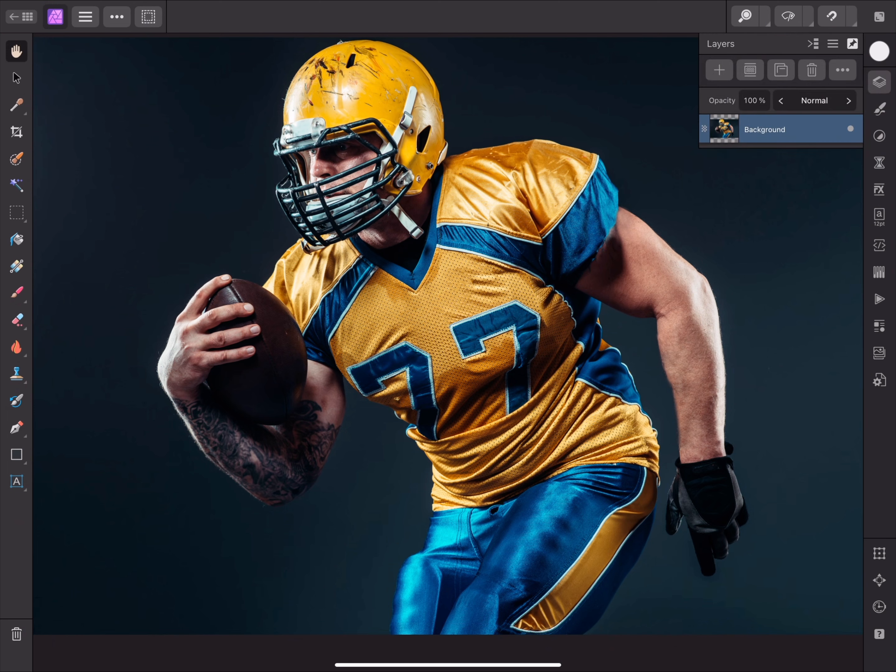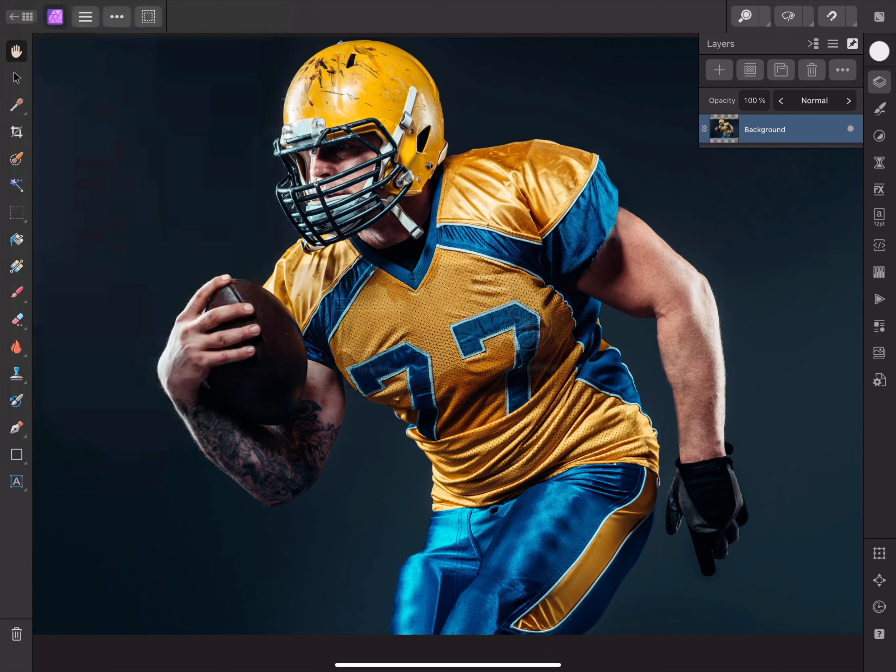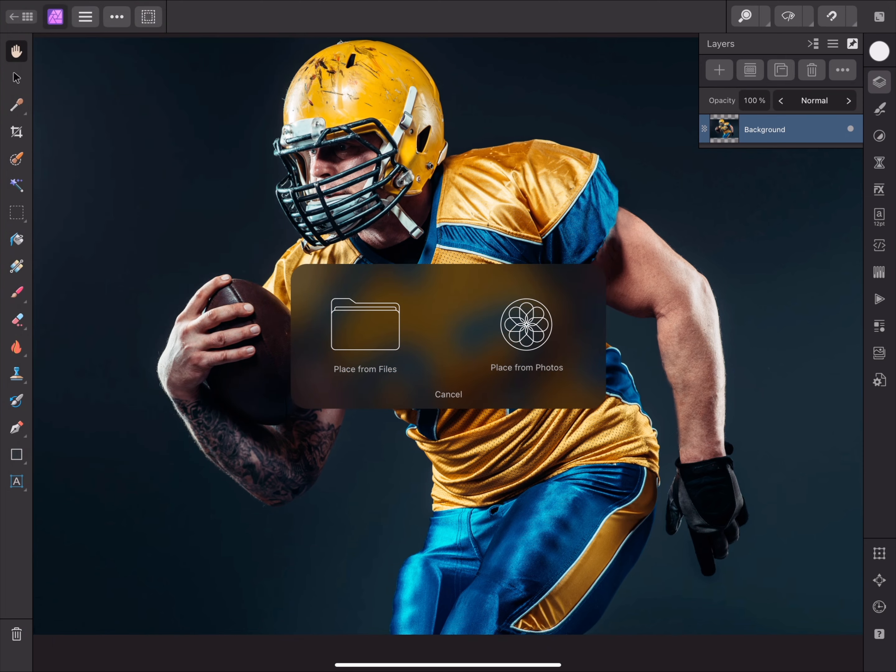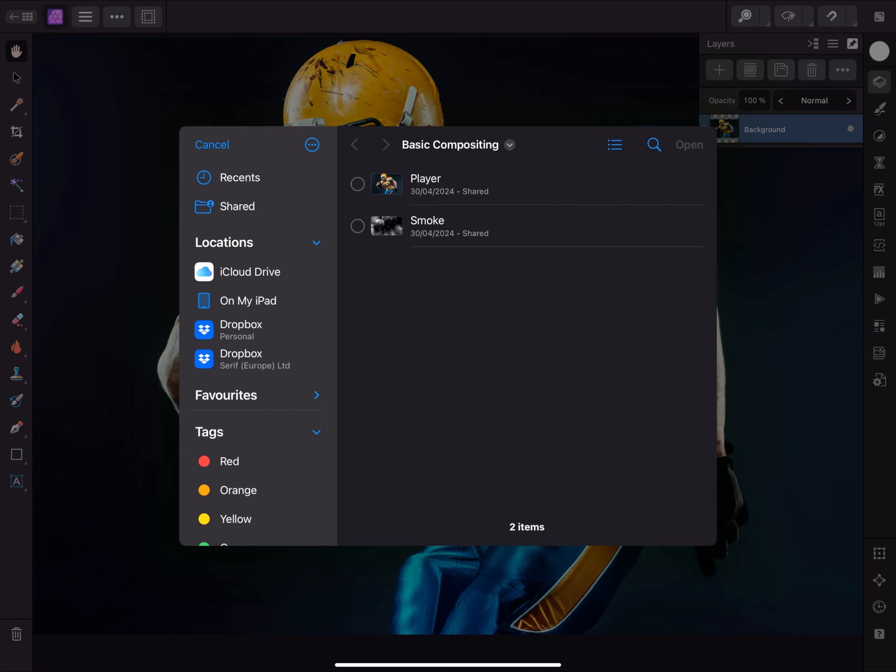I'm going to introduce another layer in the form of an image. To do this, I'll go to the Document menu, tap Place, choose Place from Files, select the Smoke JPEG, and tap Open.